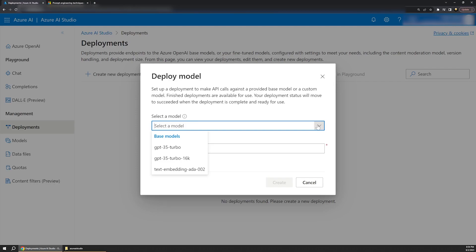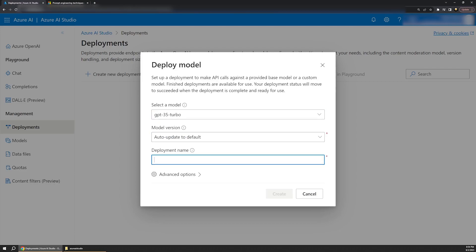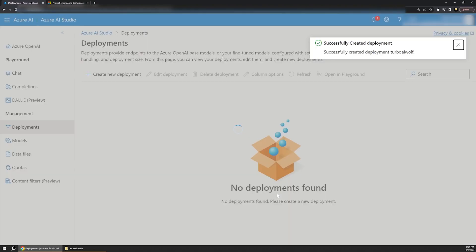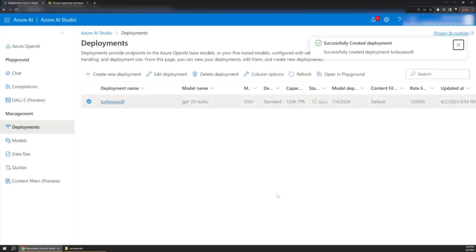In comparison, the DALL-E model is used for generating visual images, though that isn't an option for new deployments here at the moment. So I'll pick 3.5 Turbo and then give this a name, and finally click Create. This deployment can also take a few minutes to complete, so I'll jump ahead when that finishes.